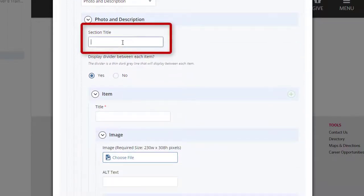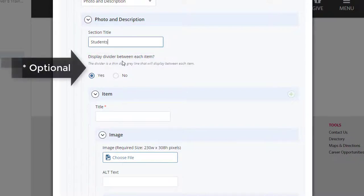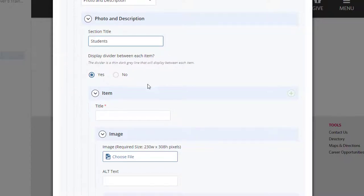Enter the section title if applicable. If you would like, you can choose to display a divider. A divider is a thin dark gray line that will display between each item. An item includes a title, an image, and a description.